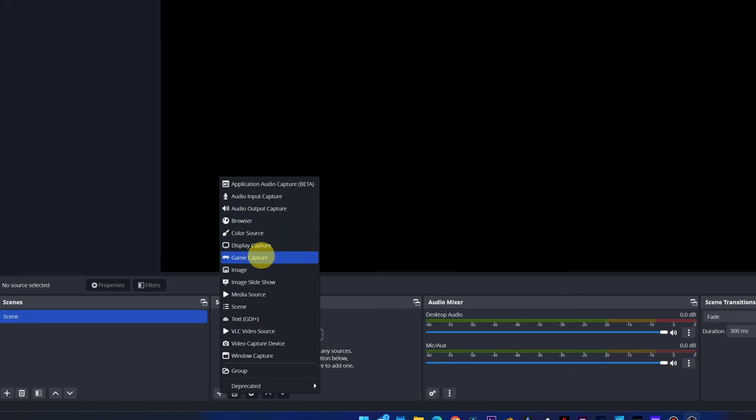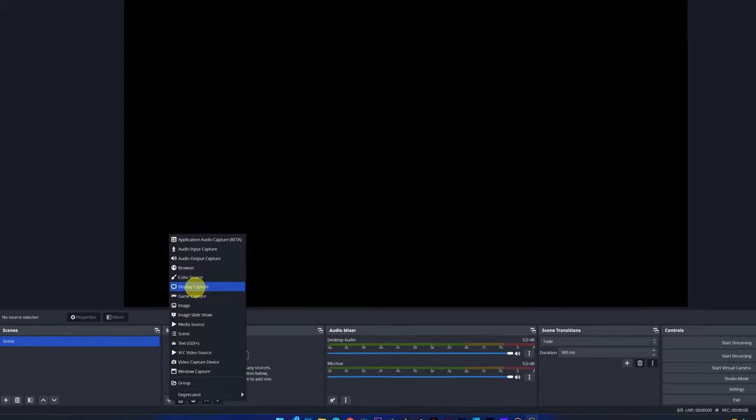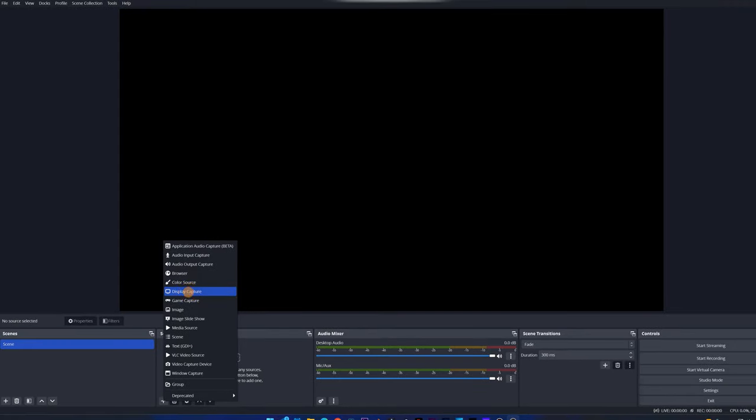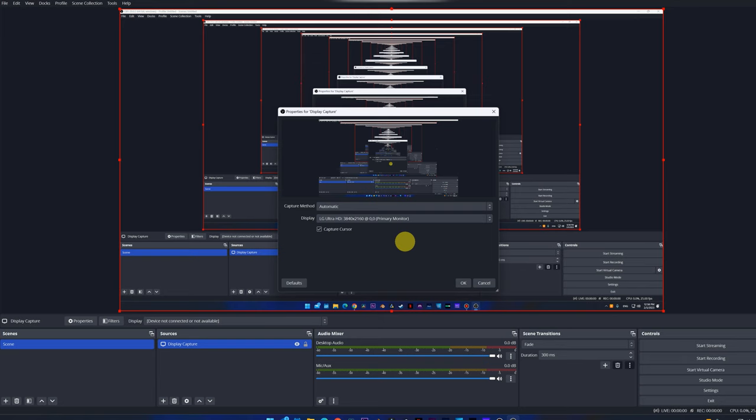We can choose to only record the audio from the computer or that it only captures the game and does not record the desktop or other programs. In the case of wanting to record the entire computer screen, no matter what we're doing or what program we use, we have to select the Display Capture option. With this option, it will record everything that appears on your screen. As we can see, we've added the source of Display Capture and the screen of our computer appears.